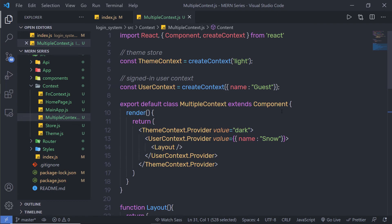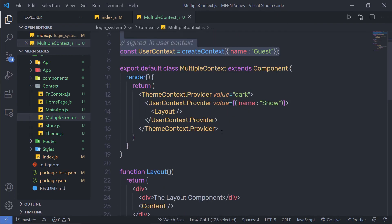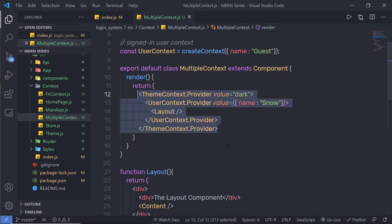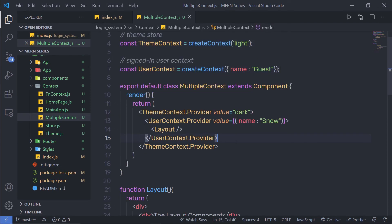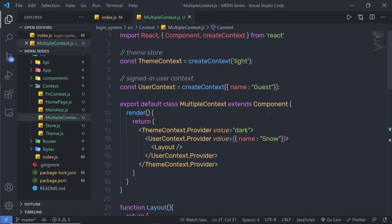You can create multiple contexts and use them one by one in a nested structure. I hope you understand how to create and work with multiple contexts in the React application. Next, we will start learning Redux.